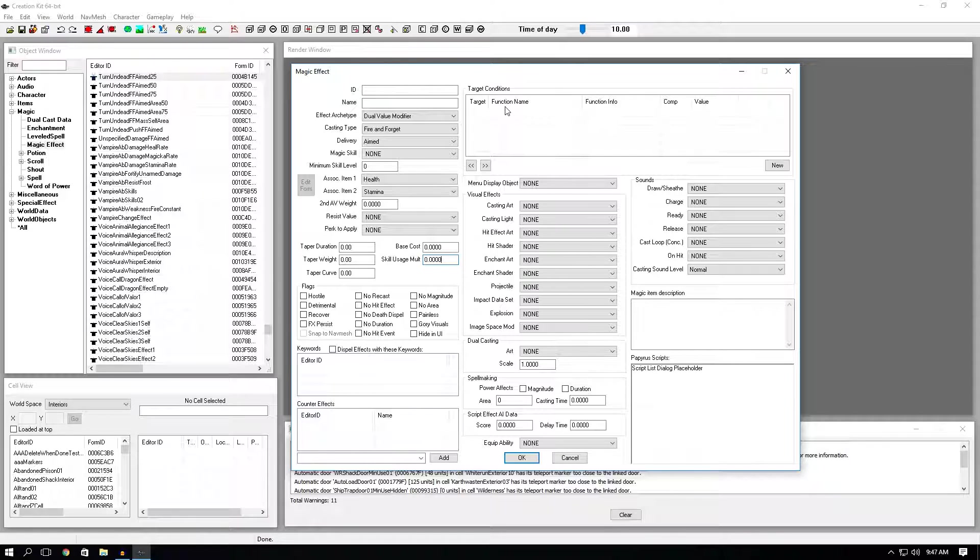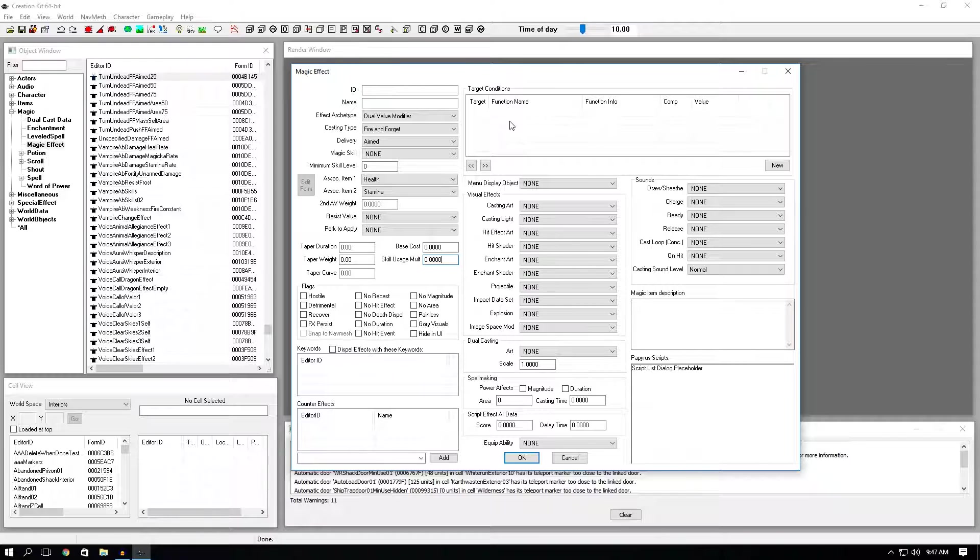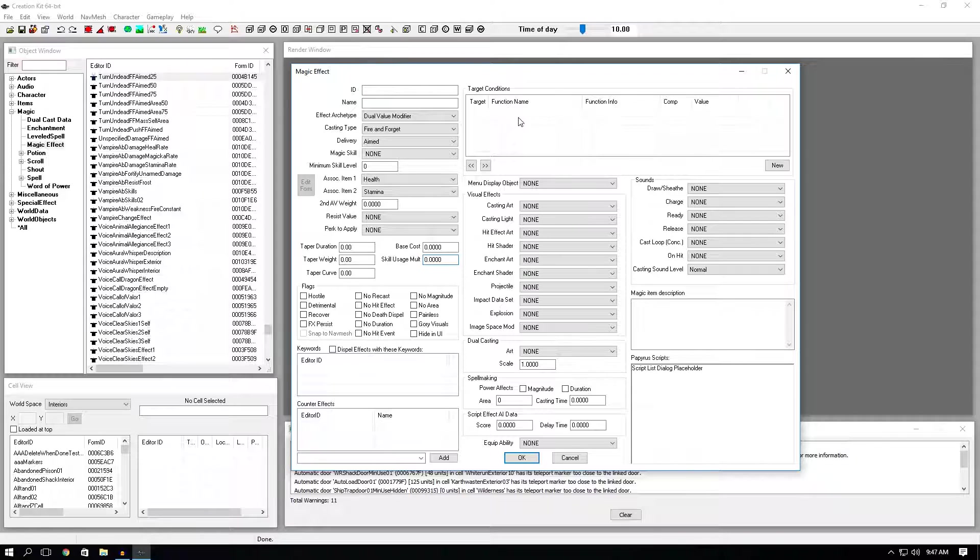The next one is target conditions. Target conditions are really, really important. You can make your spell really unique with these options. You can make it so that it only affects elves. You can make it so that it only affects giants. You can make it so that it's only cast at night. You can do a lot of things with this option. Let's say you want your spell to only affect the undead. You would find the has keyword option. Then you would click has keyword actor type undead. You would set the value to one and you're done. Your spell will now actually work only on undead. I'll explain more about this when we actually make a spell in the next video.